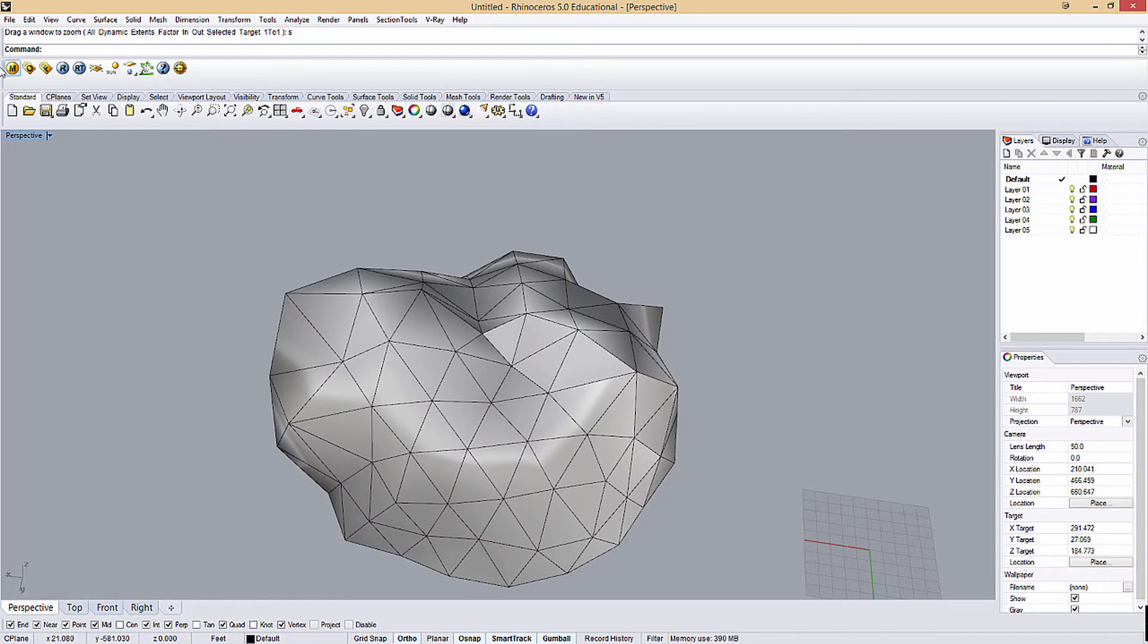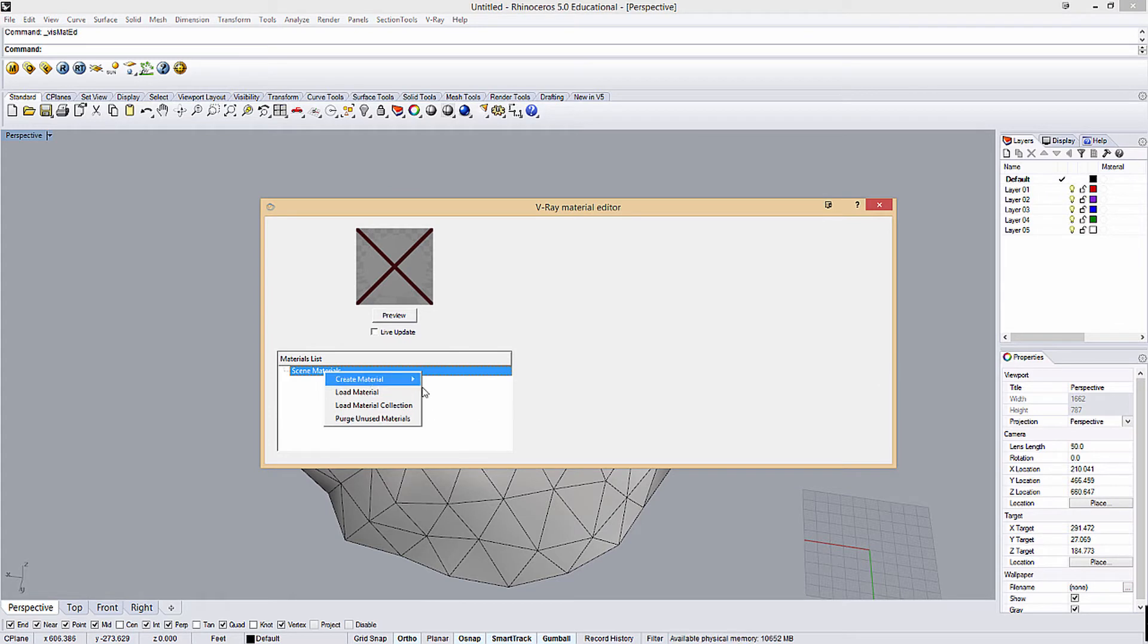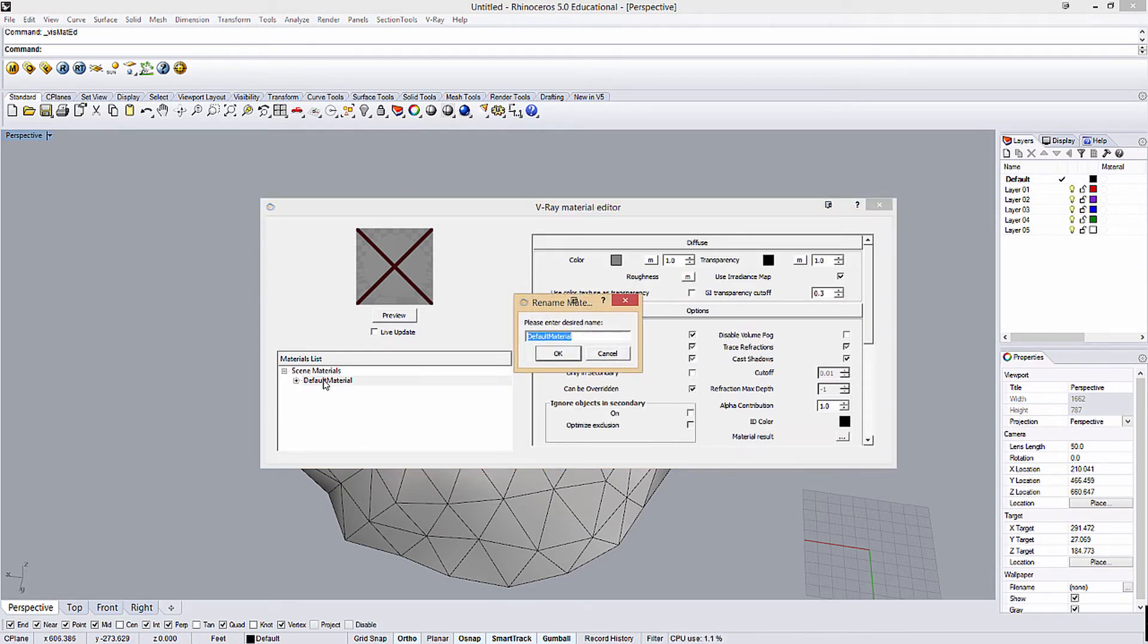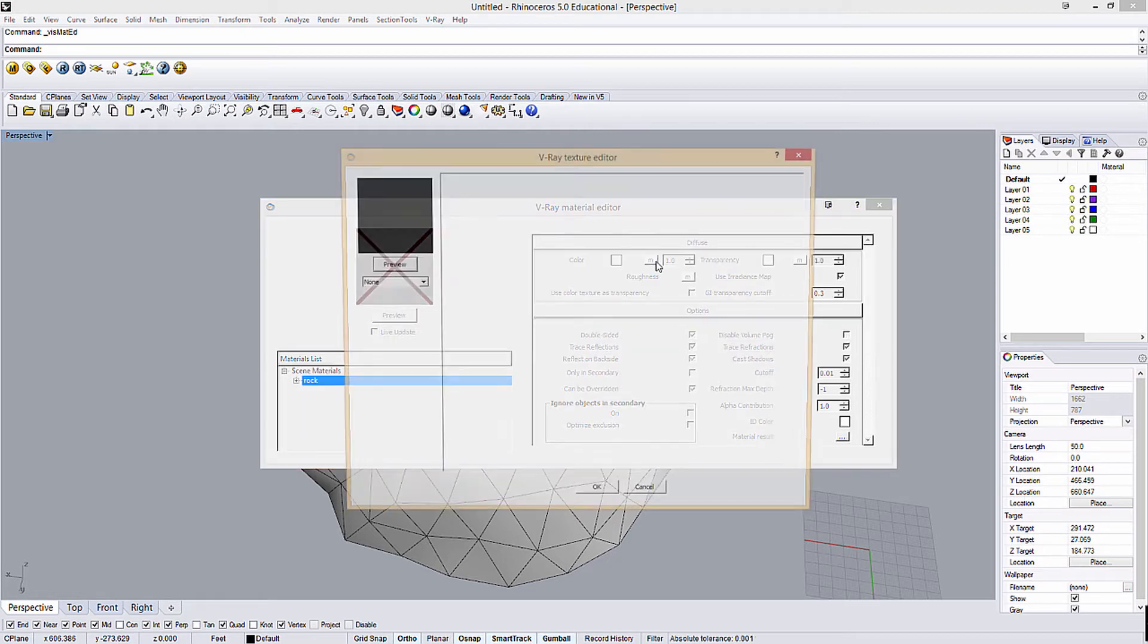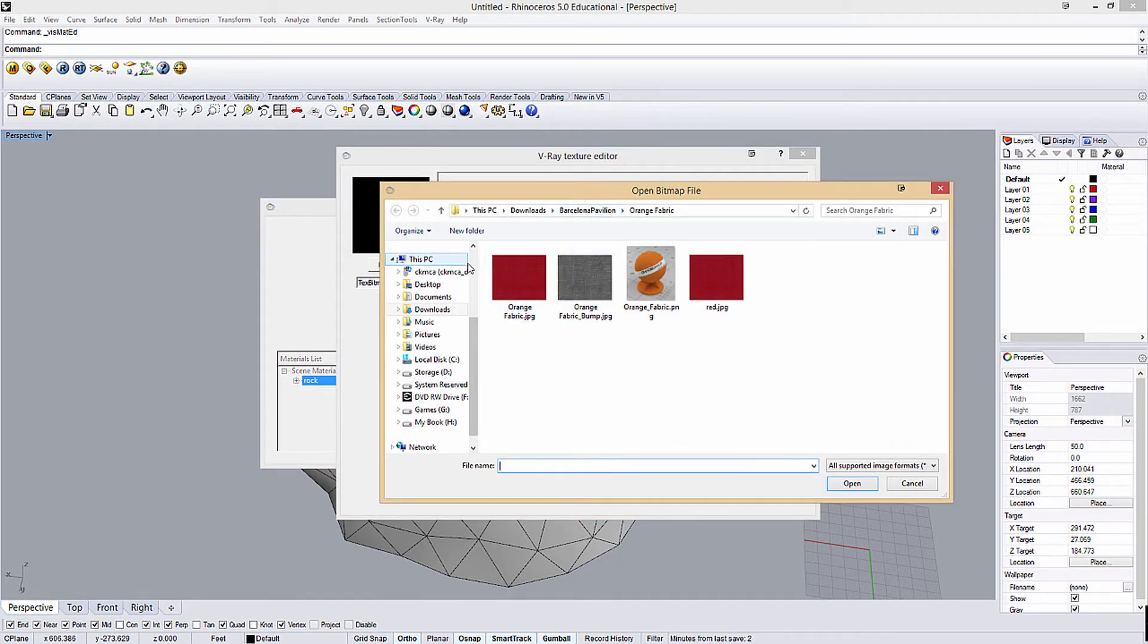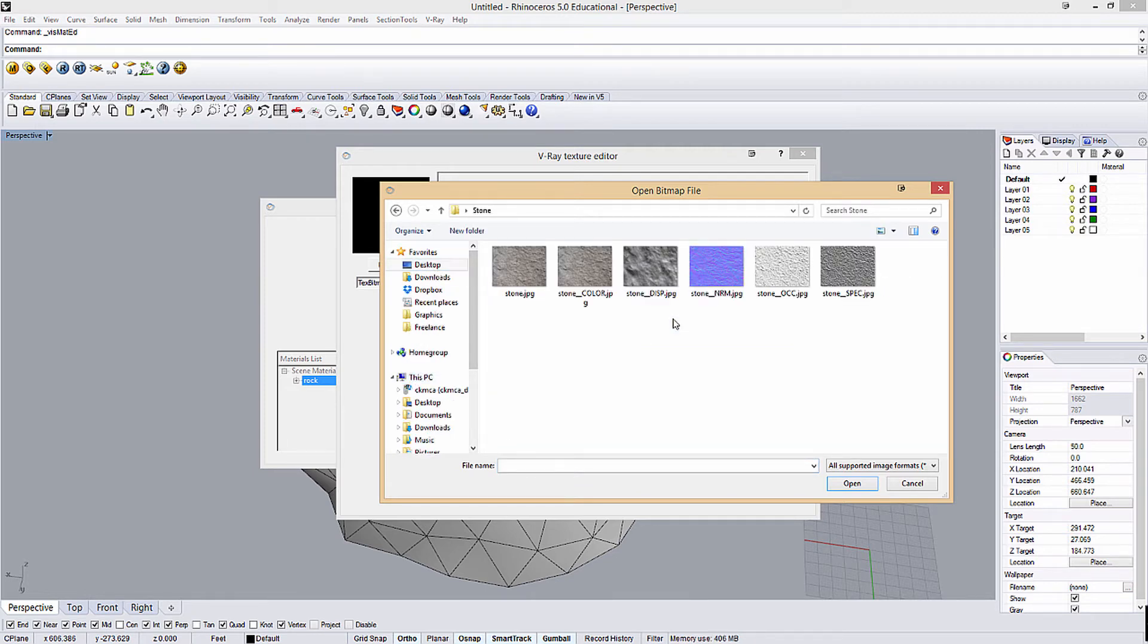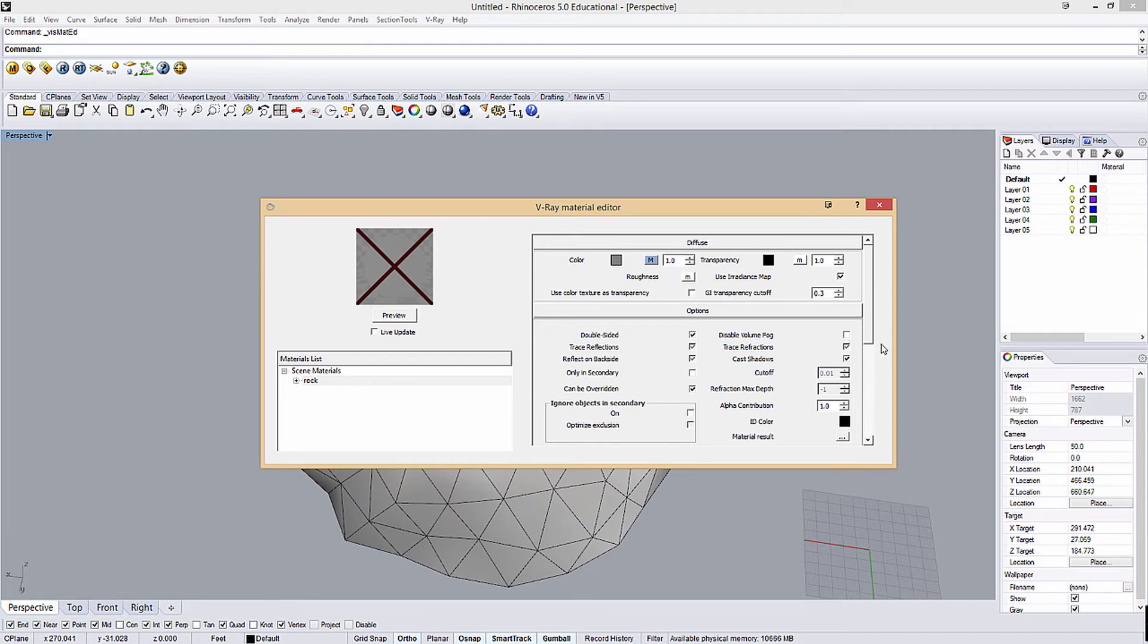So in Rhino, pretty conventional. We're going to create a new V-Ray material. Create new V-Ray material standard. Call it rock. I'm going to load a Diffuse Map here. Jump back to the desktop, stone. This is the Diffuse Map.